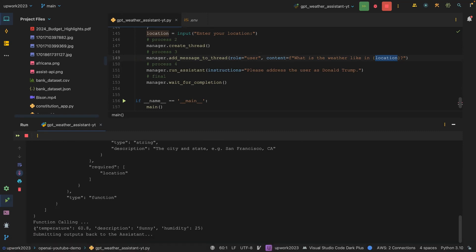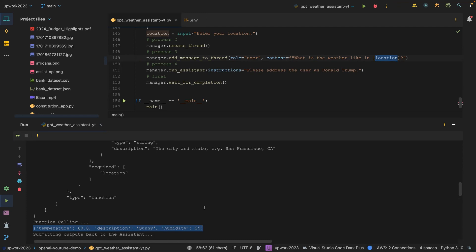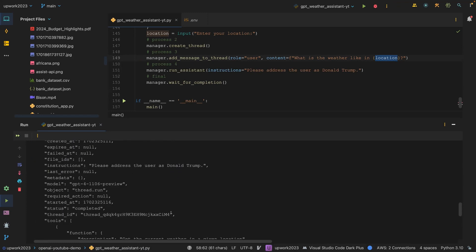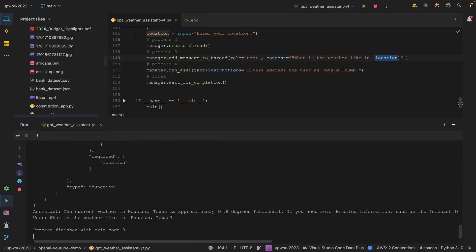You can see that this is the object I was talking about. These three objects: the temperature description and then the humidity. You can see that the temperature here is 60.8 Fahrenheit in Houston.